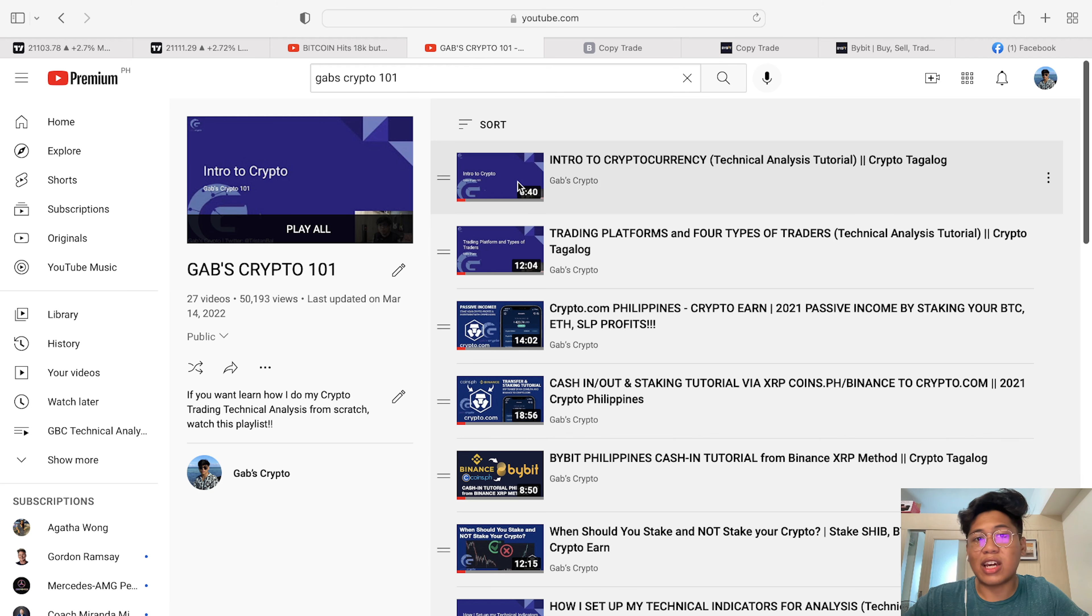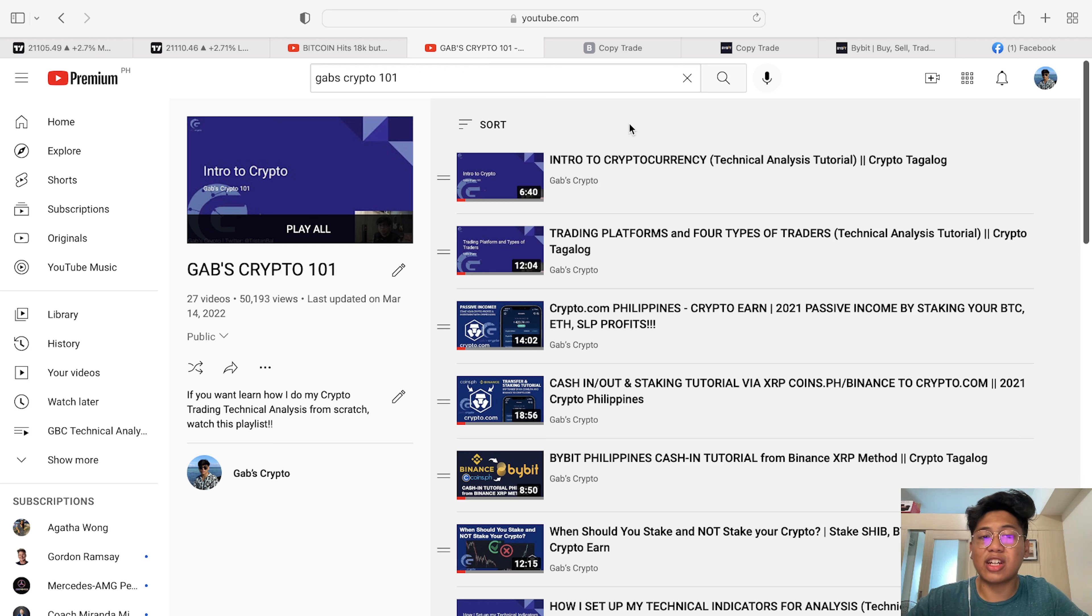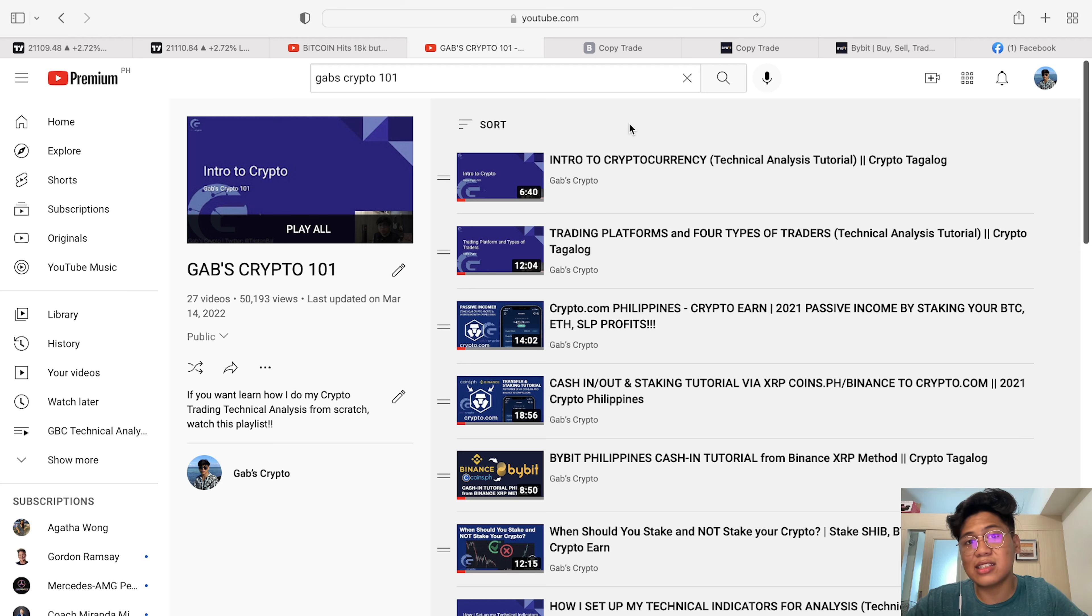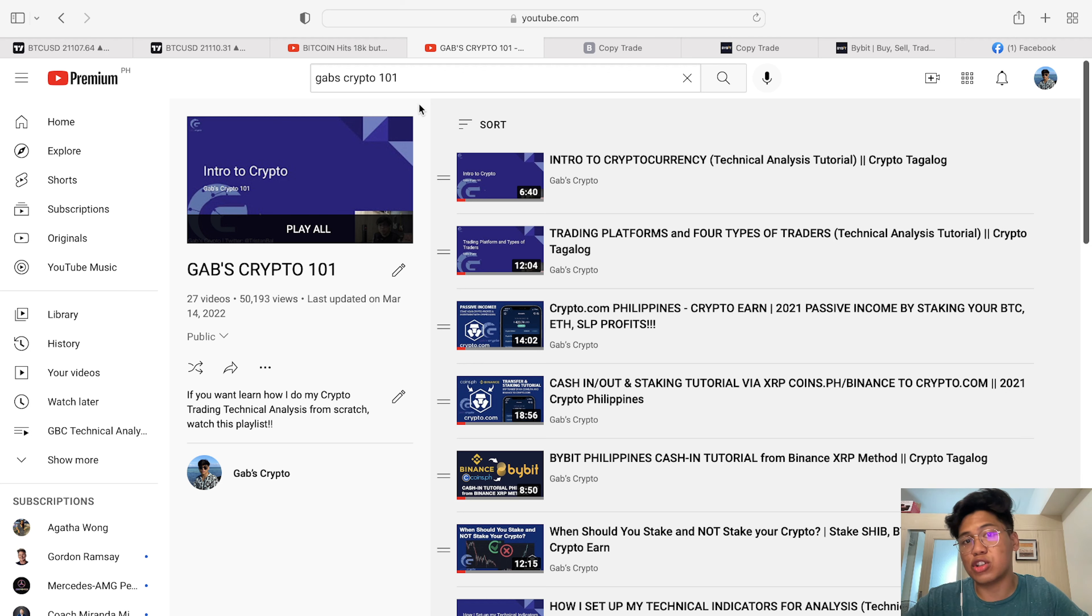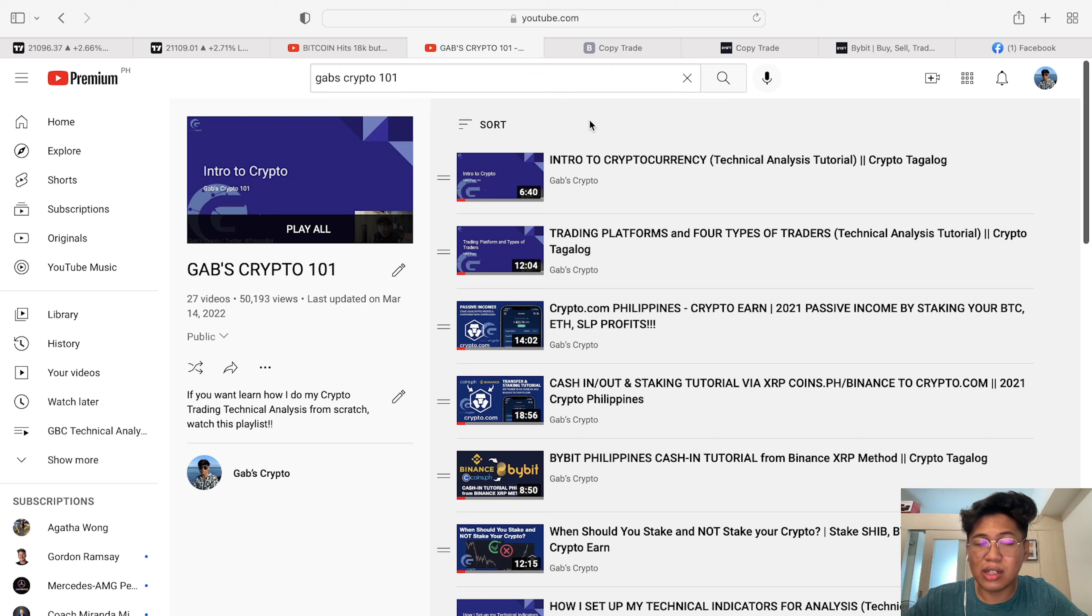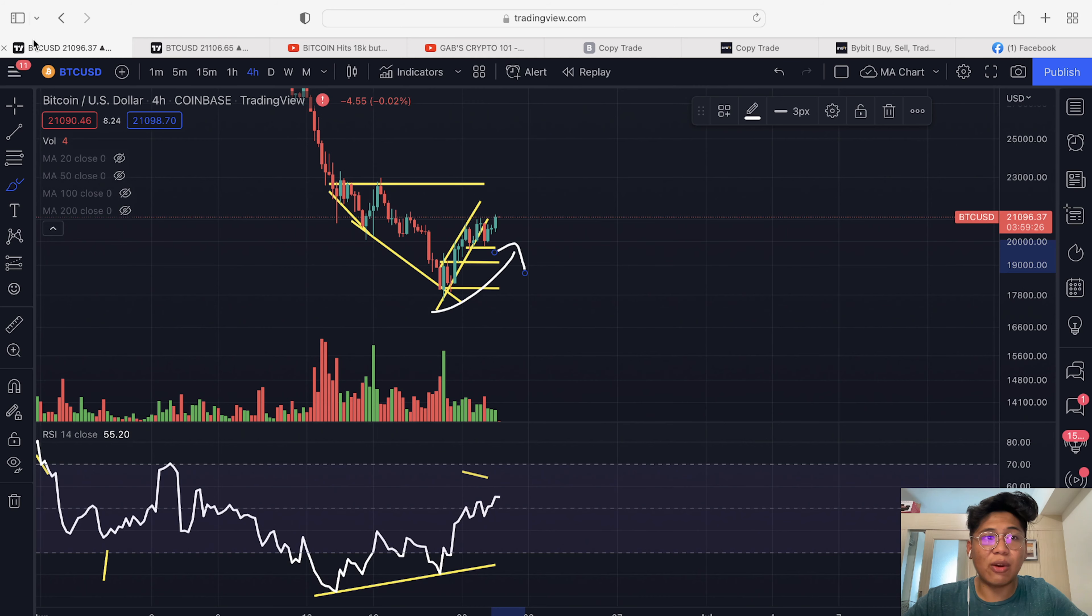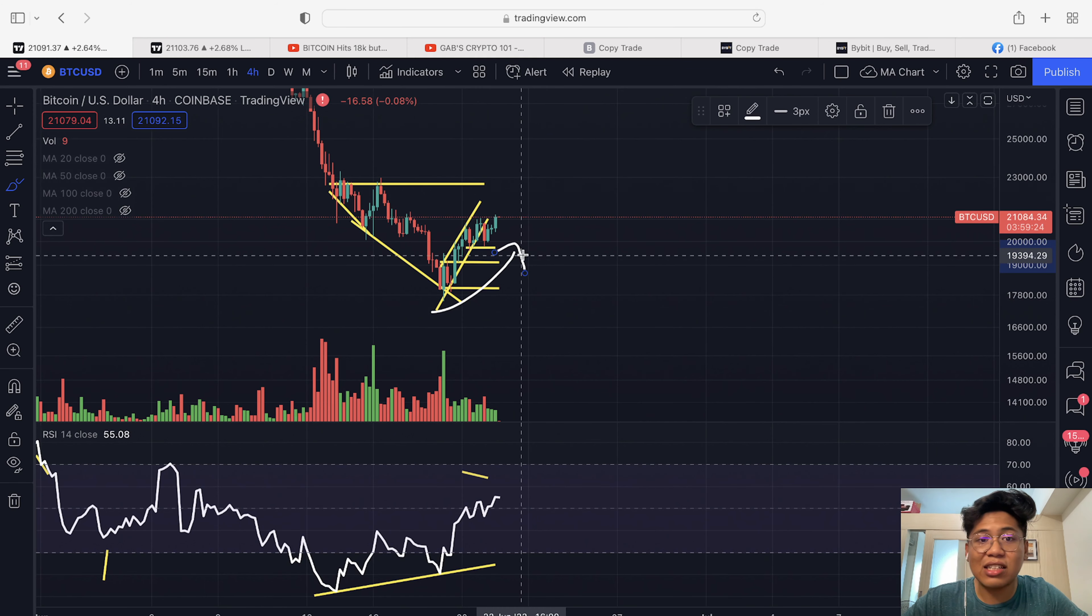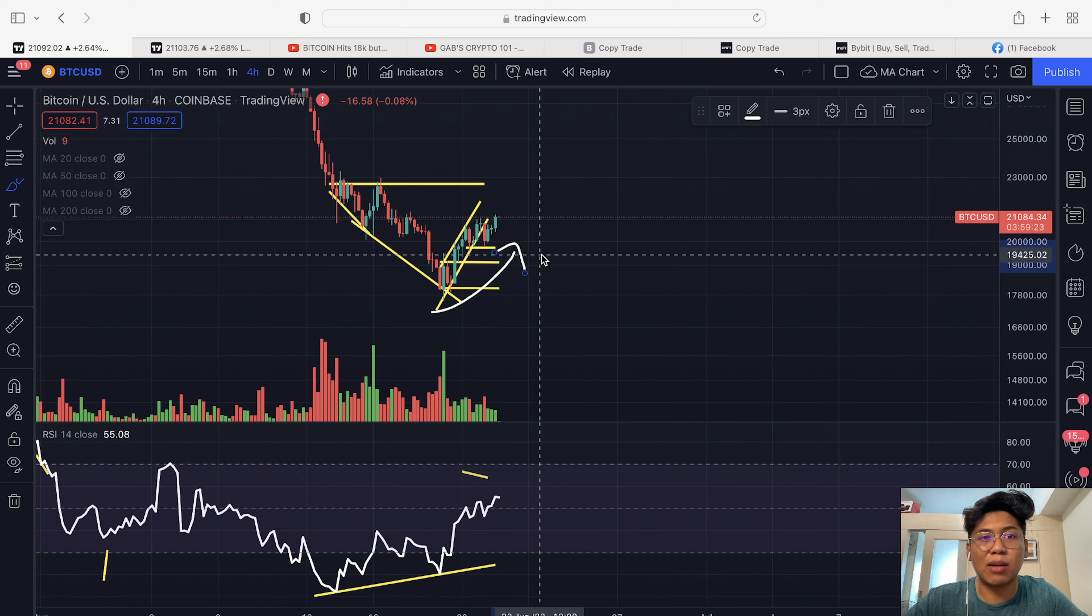But first, I want to say that we have a Gab's Crypto 101 tutorial playlist. So if you want to learn trading cryptocurrencies for free, if you want to learn how you can make money from the whole crypto market, you can check out this playlist. You can just type Gab's Crypto 101 on YouTube search bar or Google, or you can also find it in the description down below.